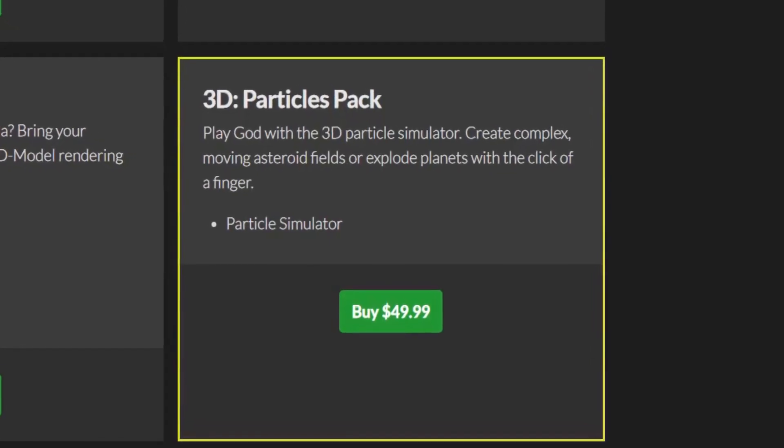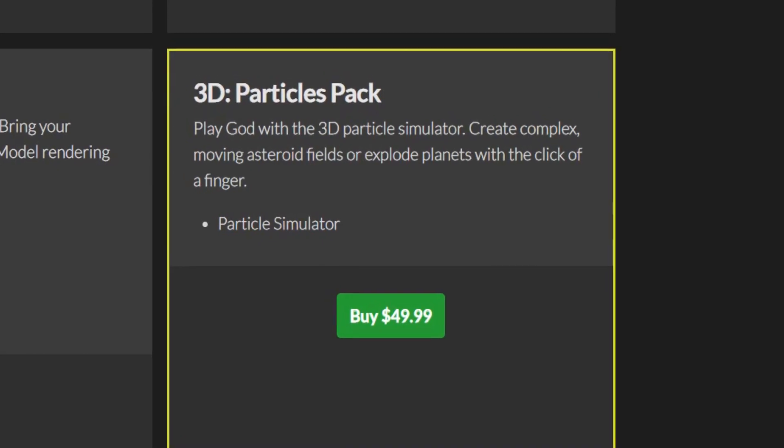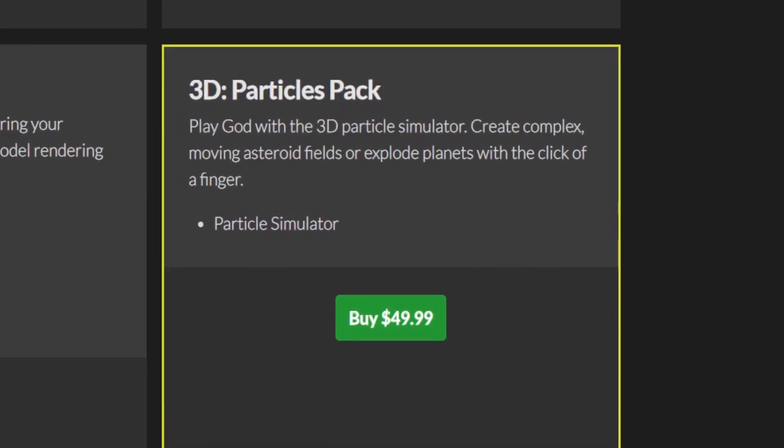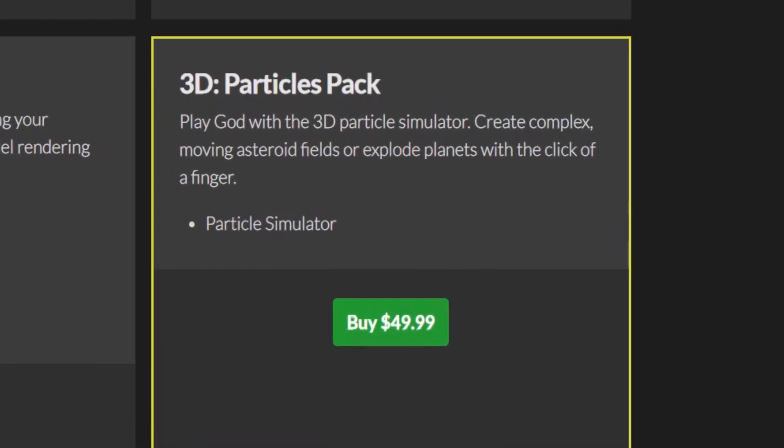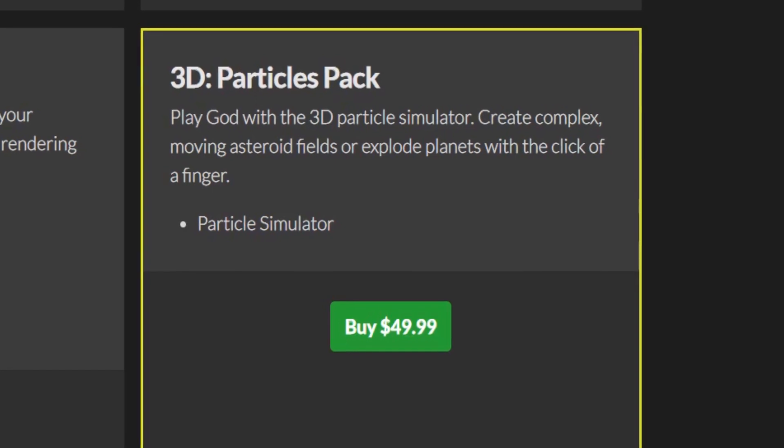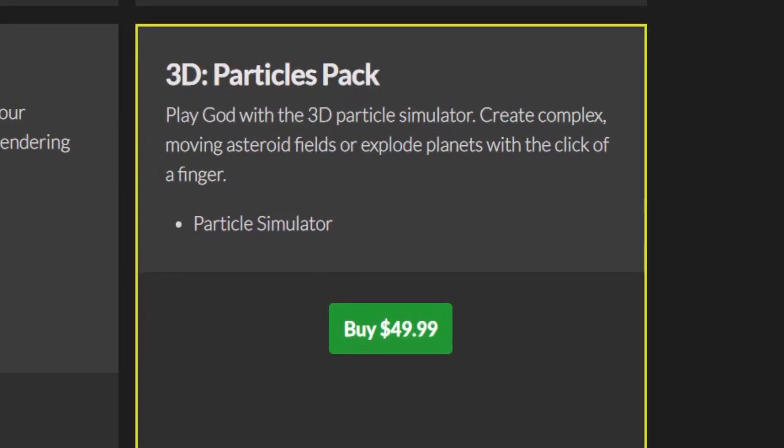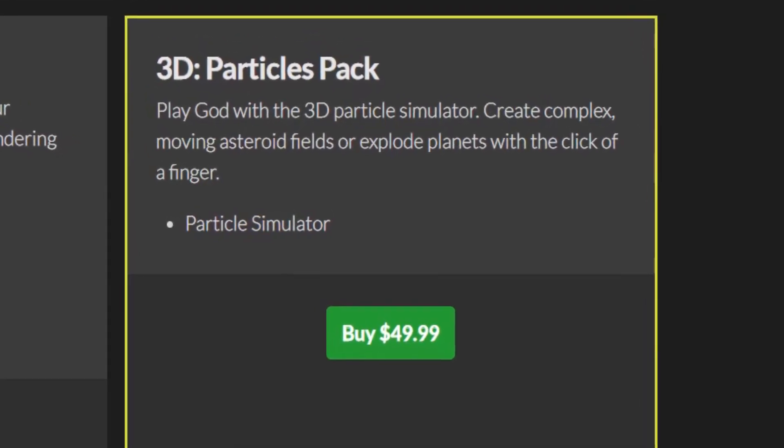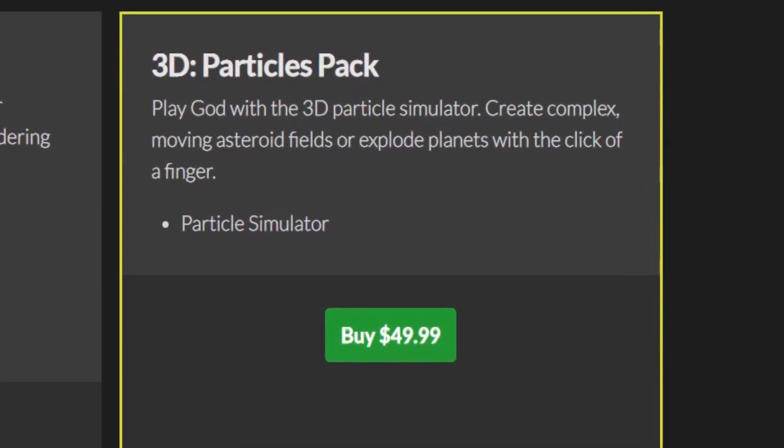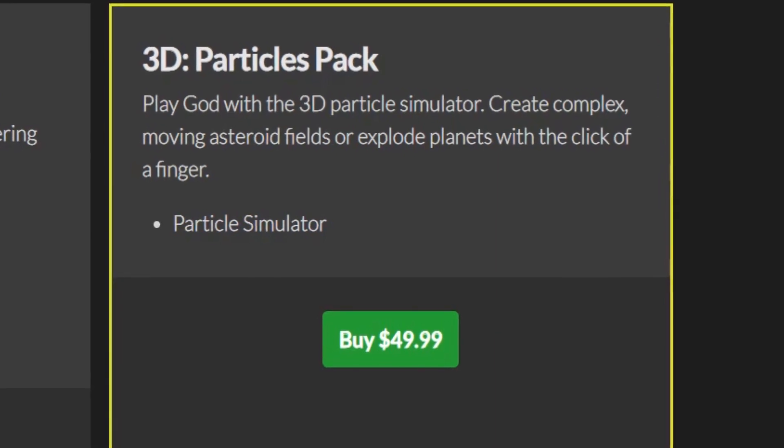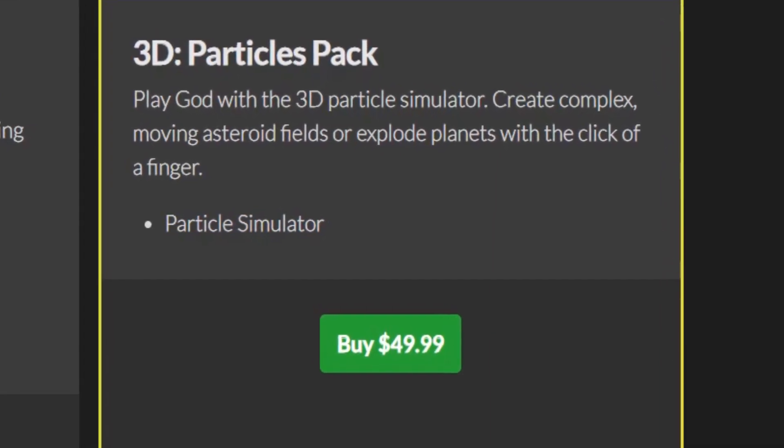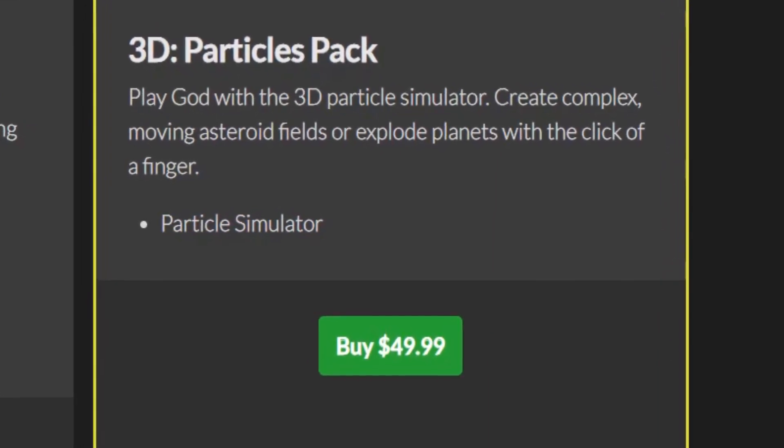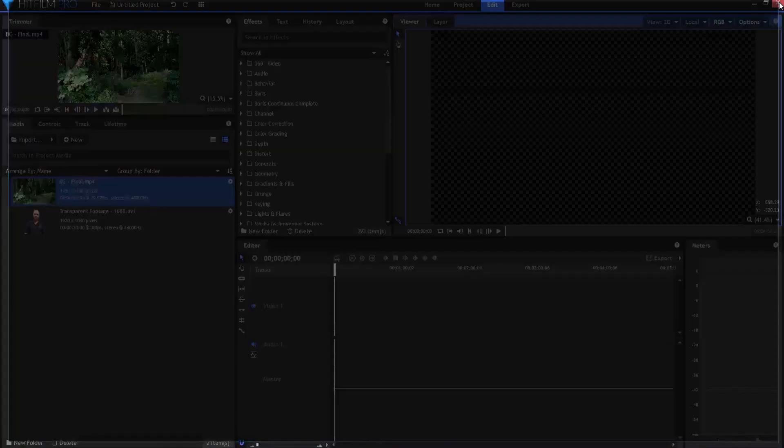So this effect will make heavy use of the 3D particle simulator that you can find in HitFilm Pro or you can buy as an add-on for HitFilm Express. But it does not come with the HitFilm Express free version. You have to buy the add-on.